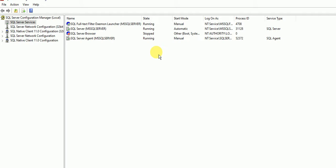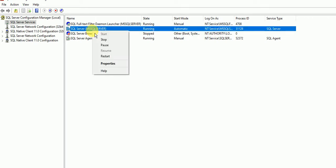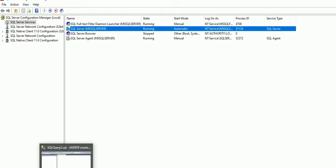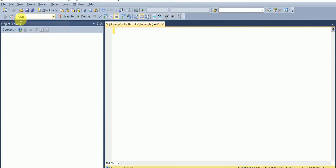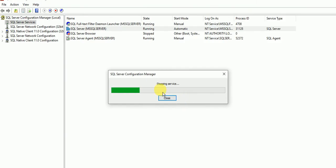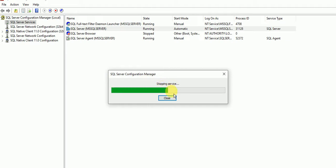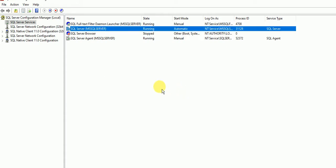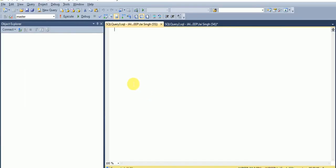We need to restart the services. I am restarting the services. At the same time, I will connect via new query window here as soon as our services get started. Stopping services, it will take a few minutes. Now it is started.